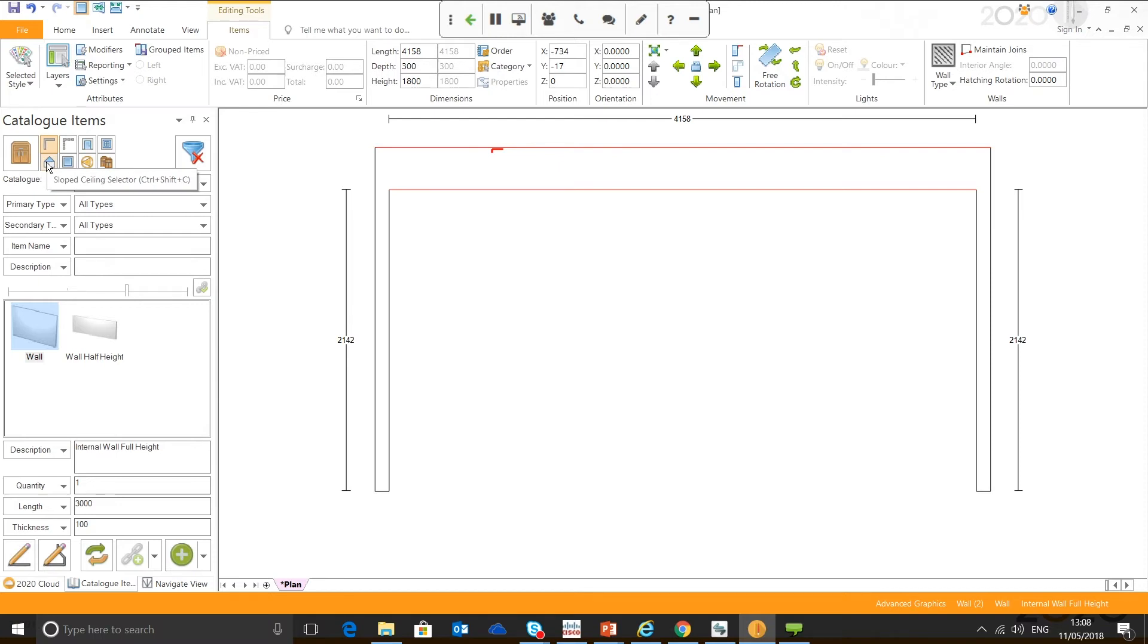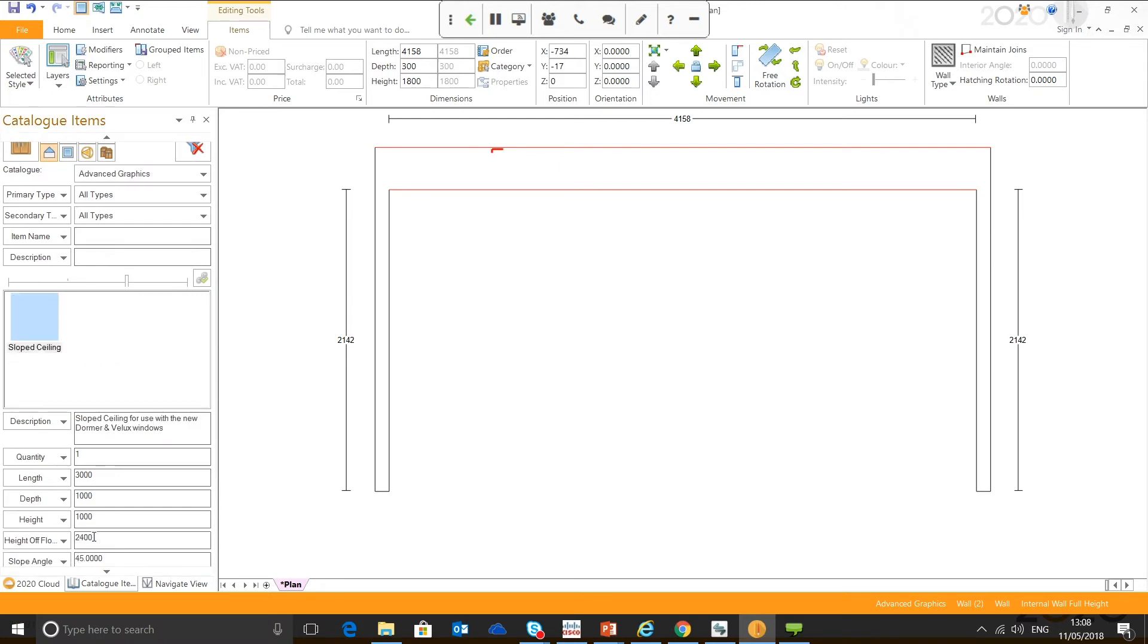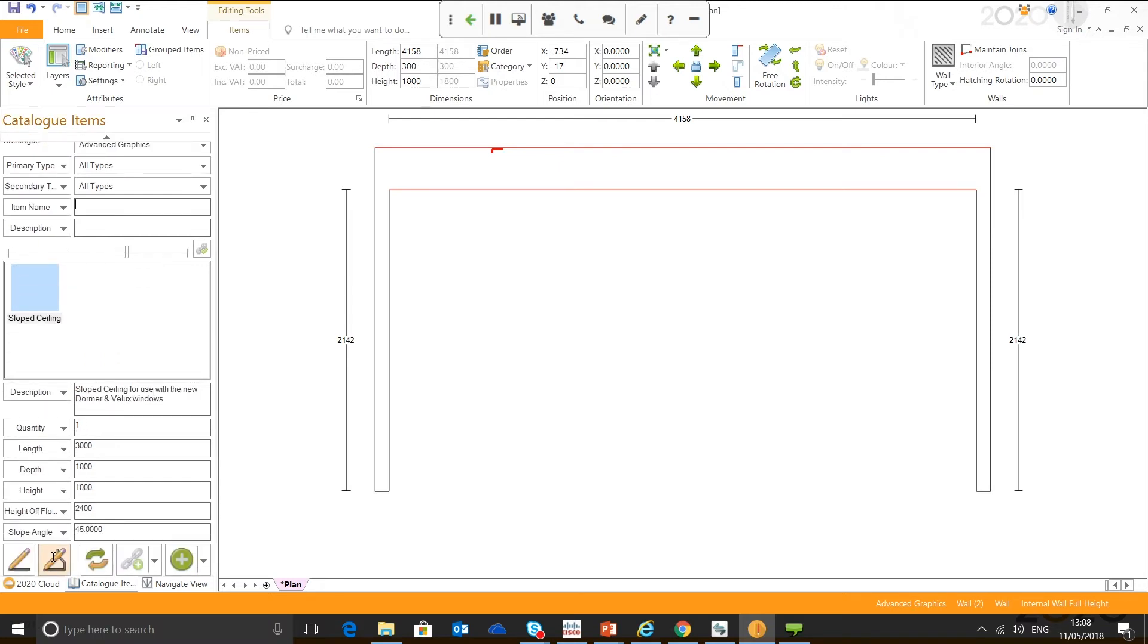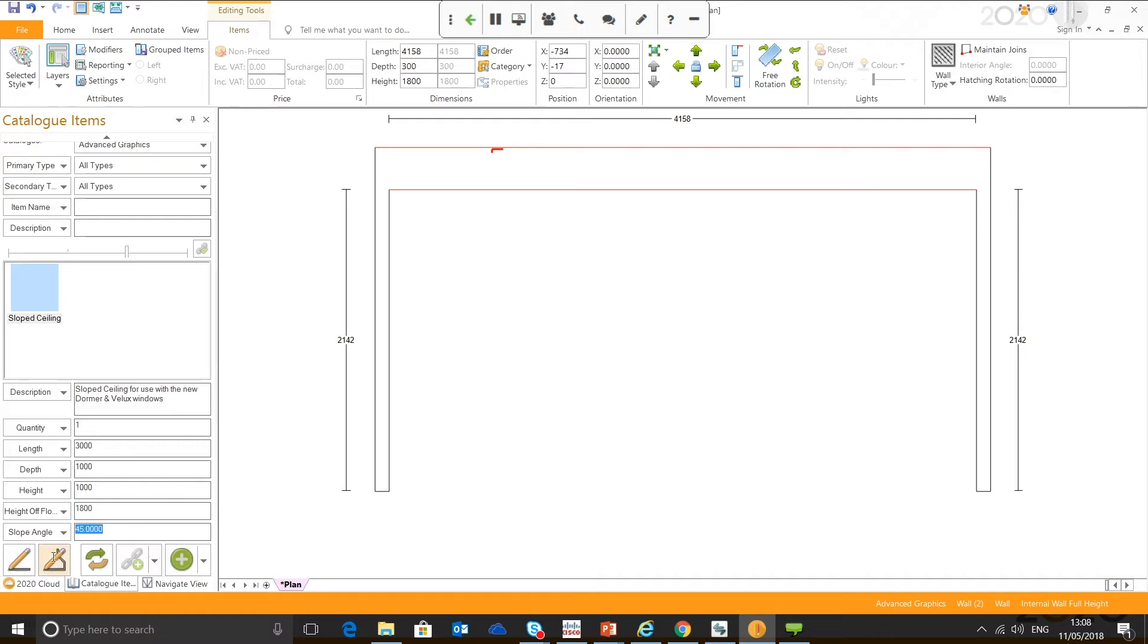That's the standard height at the minute. Let's change it to 1800 for example. We can also change the thickness if needed. But the main point is we need to match the height to the lowest point of the slope. Then I'm going to move over to your catalogue items. This is your slope ceiling selector. We're going to click here, scroll down, and grab my multi-line drawing tool.